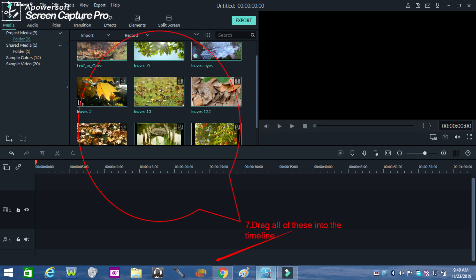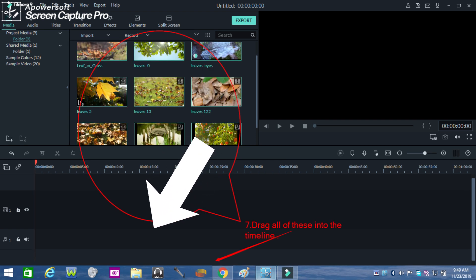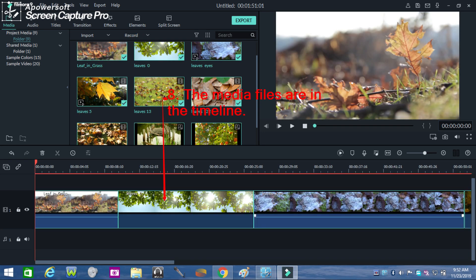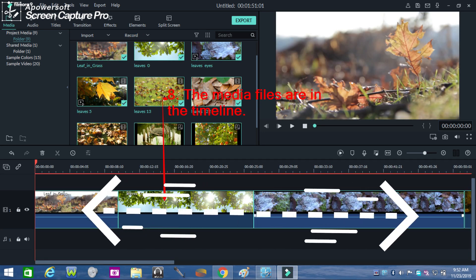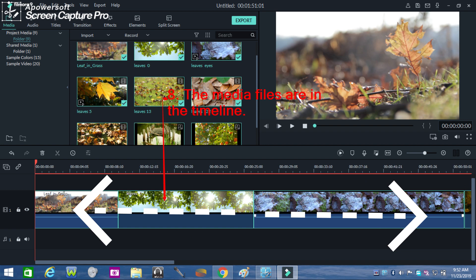Drag all these files into the timeline and sequence them according to your video story. This time you can see the media files are now in the timeline.